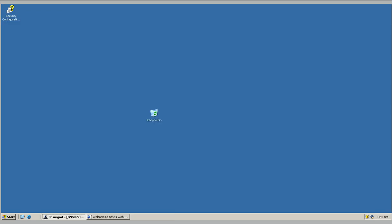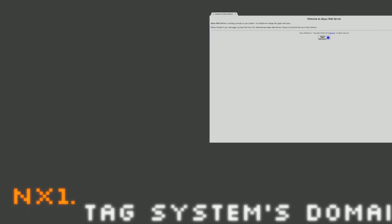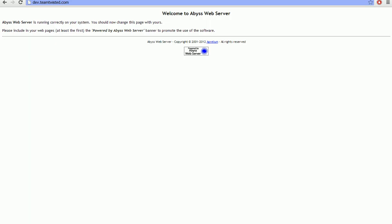So I'm going to go ahead and connect to it, dev.teamtwisted.com. And you'll notice we've got the same thing. It's pointing at 192.168.1.1.